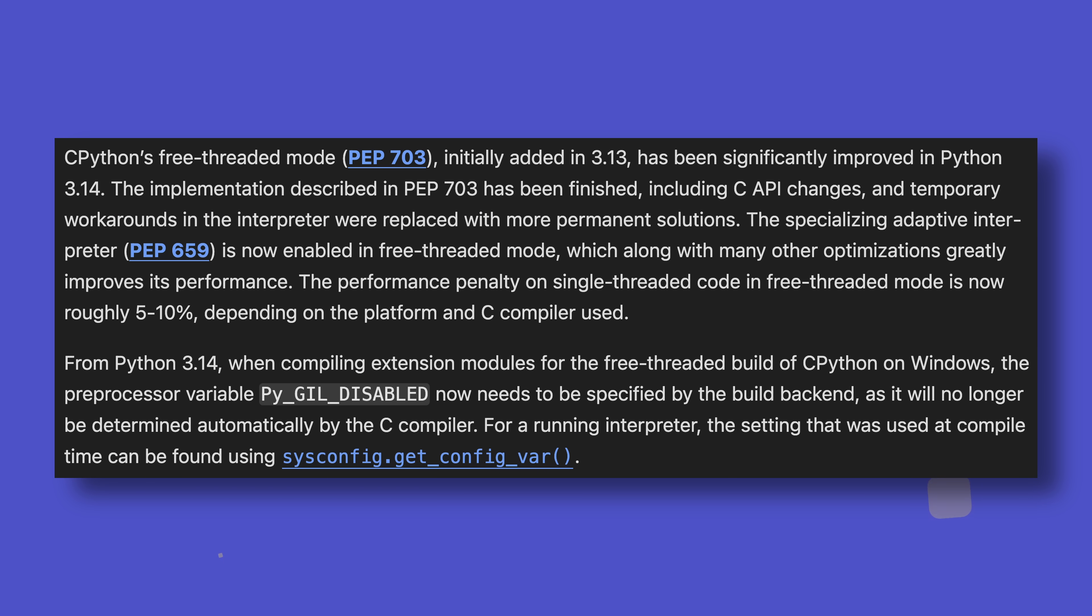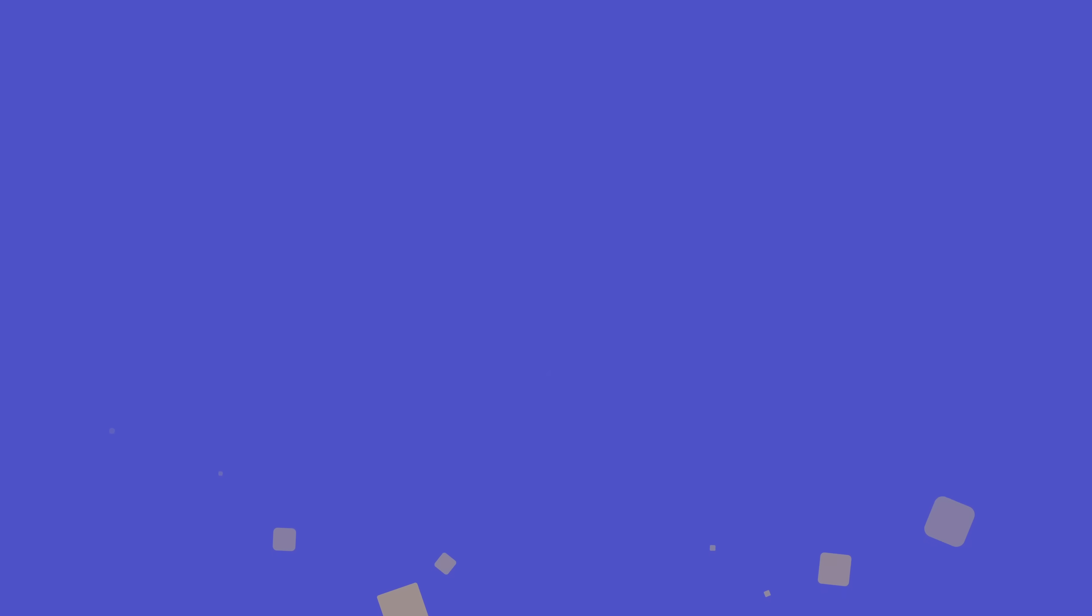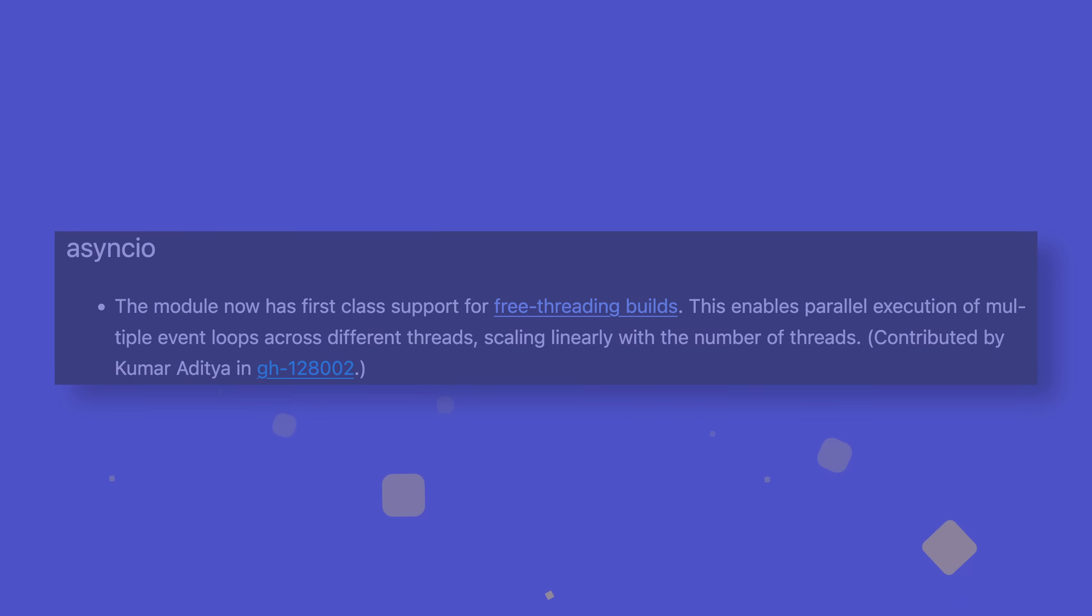The implementation is now also more complete, with temporary workarounds being replaced by more permanent solutions, and a specializing adaptive interpreter now being enabled. One of the more mind-blowing things to me is that AsyncIO is fully supported in free-threaded mode, allowing you to have multiple event loops across different threads. You have to be careful not to tear a hole in time and space doing stuff like that.